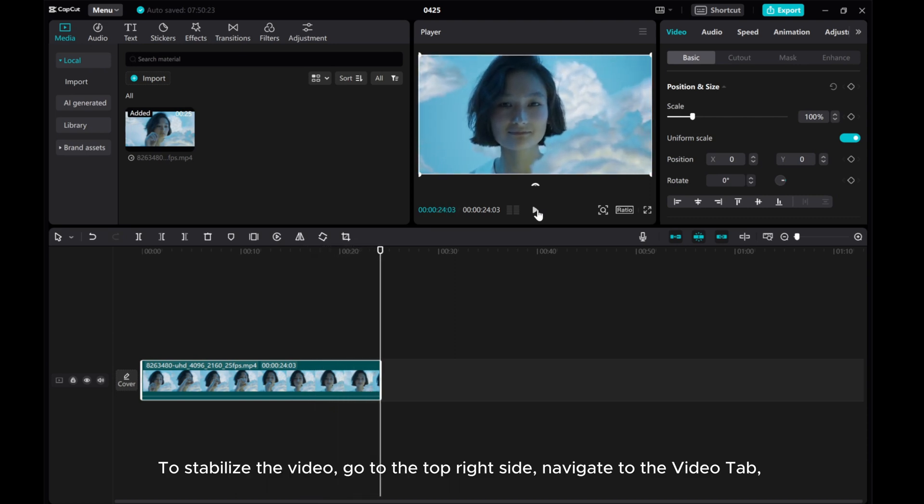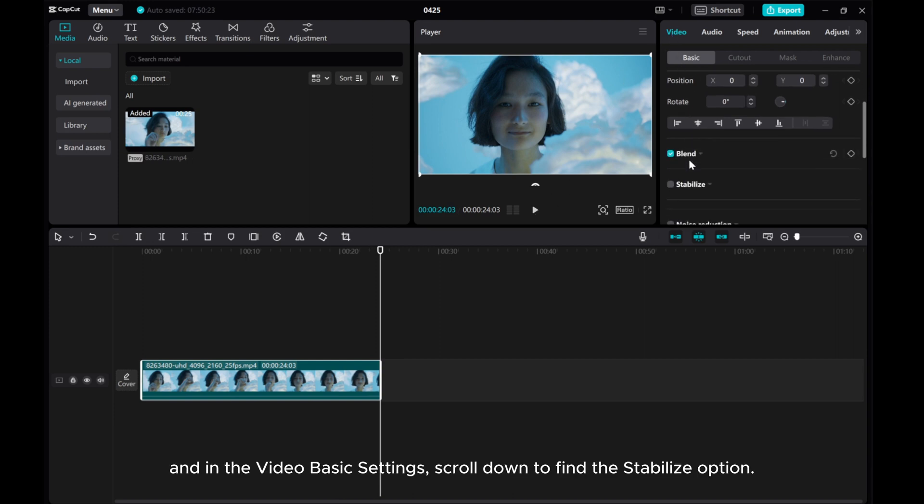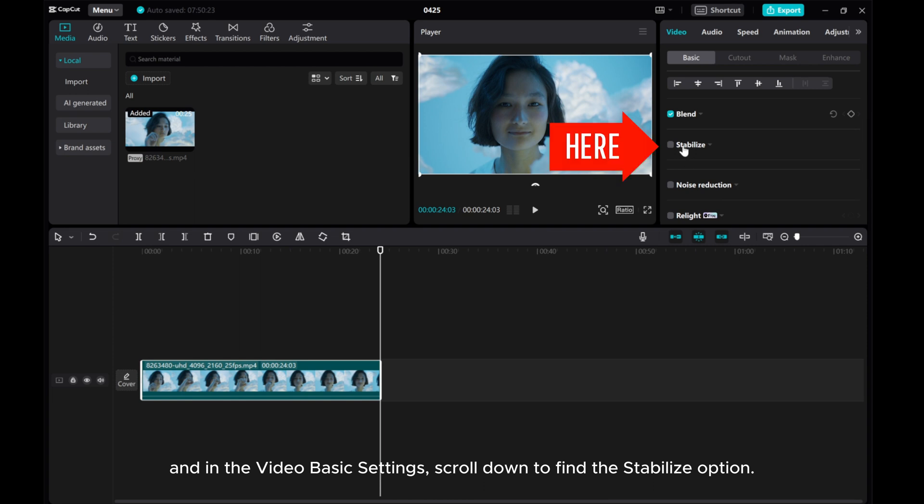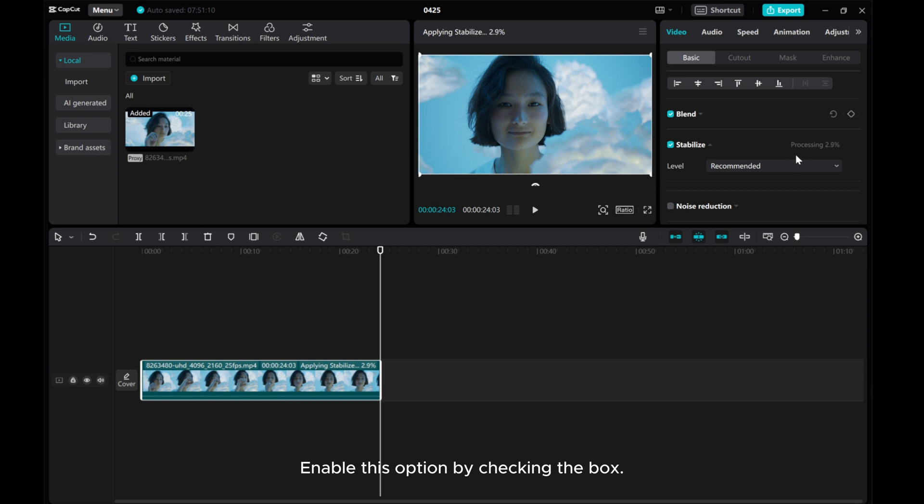To stabilize the video, go to the top right side. Navigate to the video tab. And in the video basic settings, scroll down to find the stabilize option. Enable this option by checking the box.